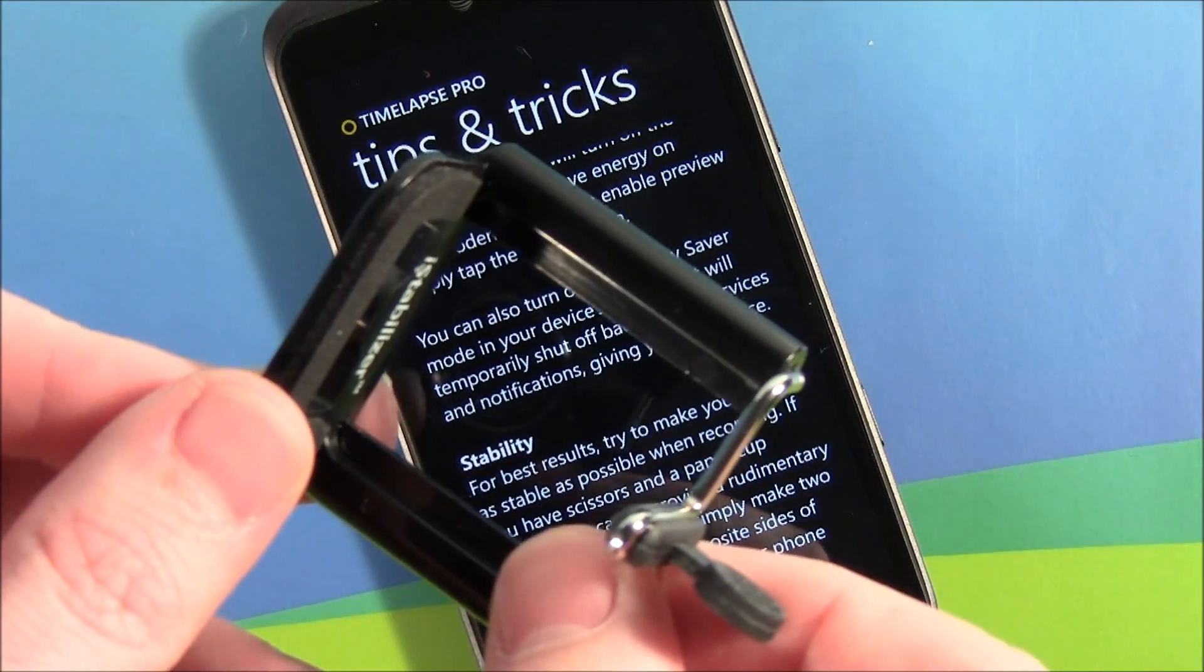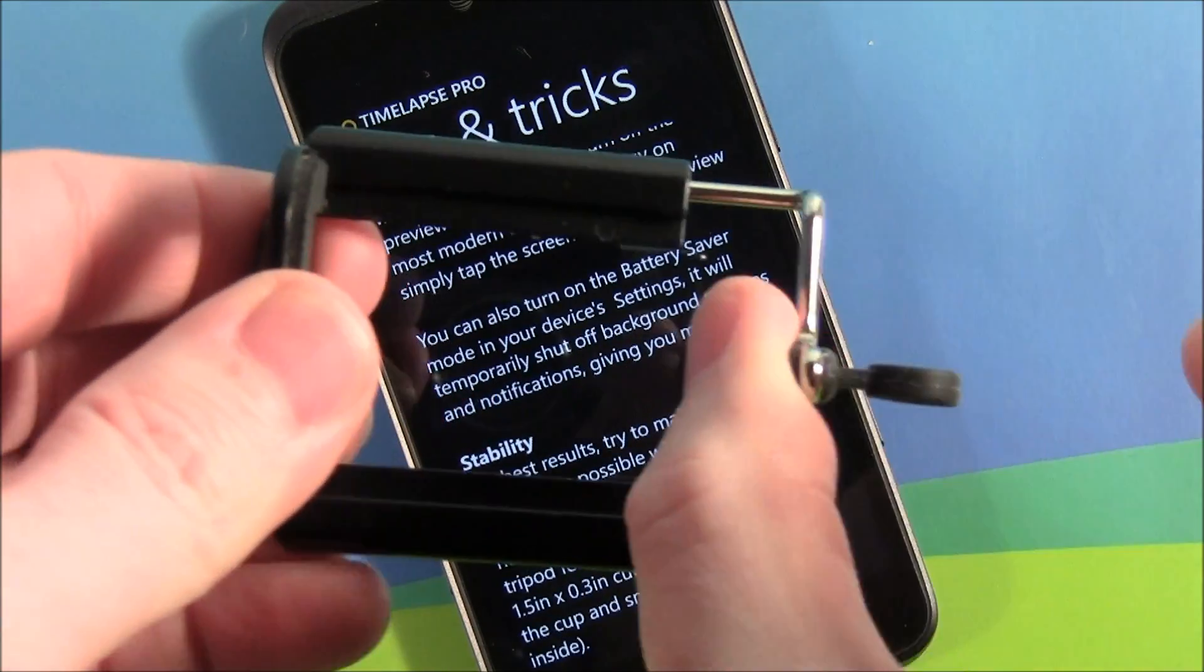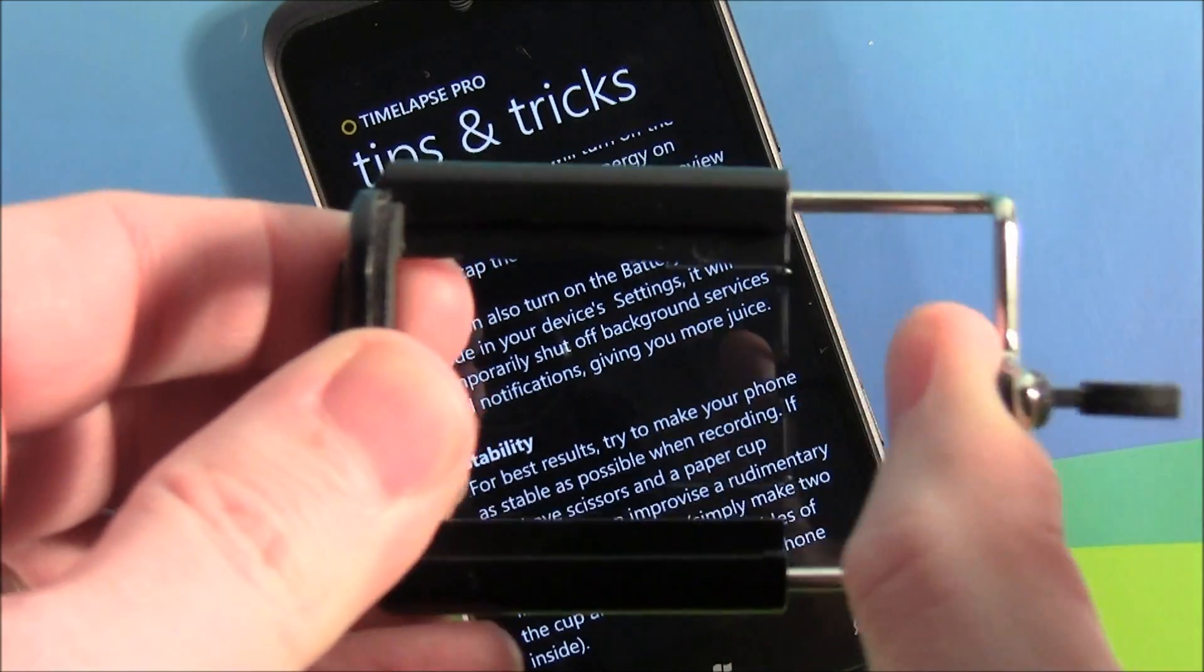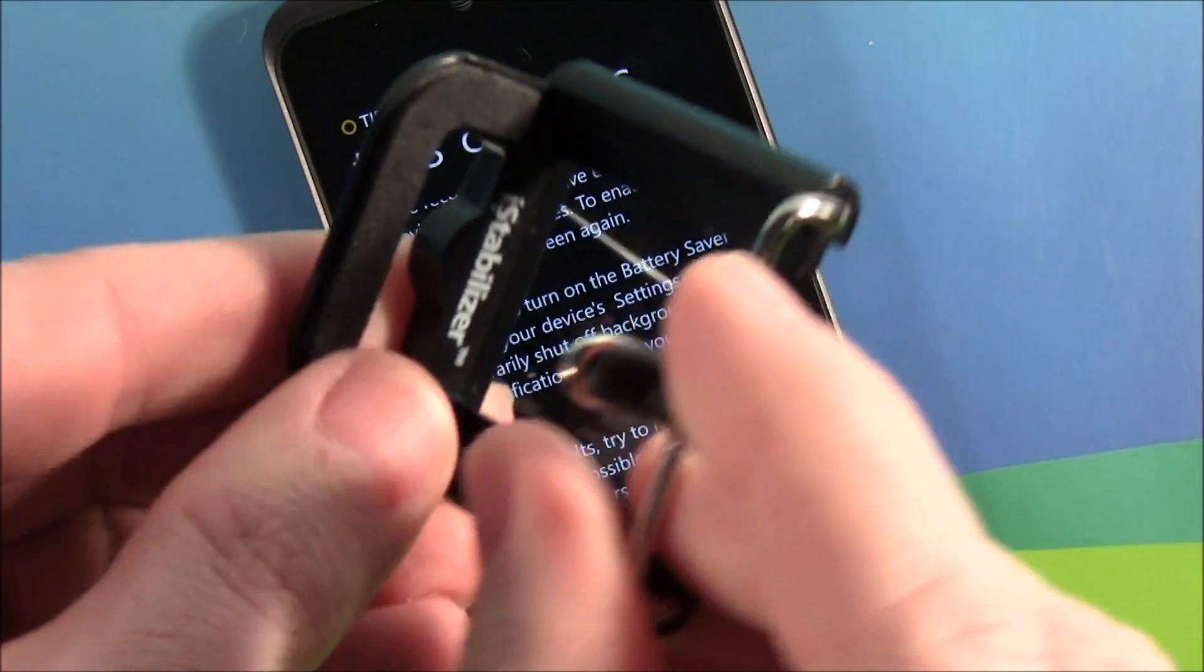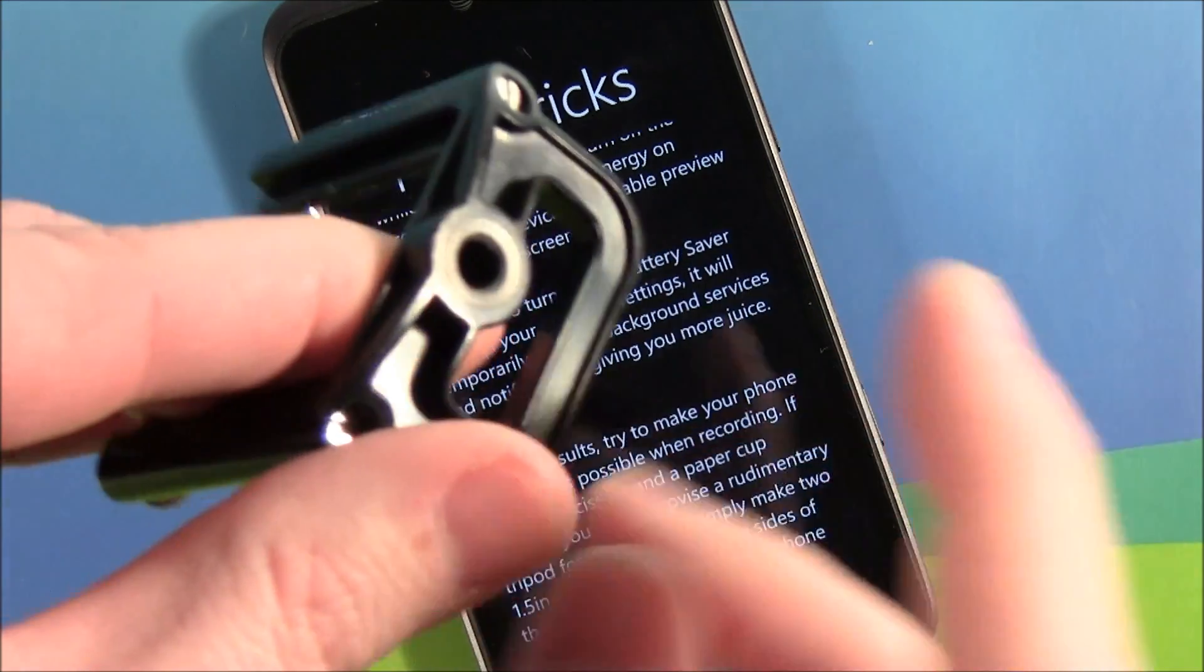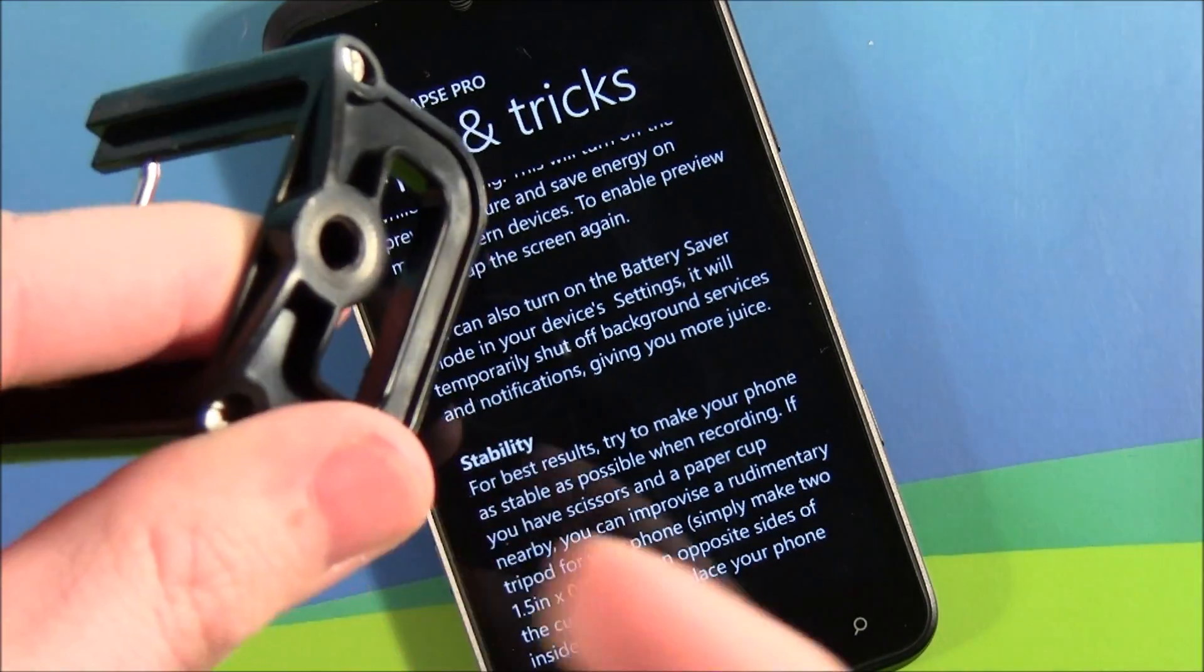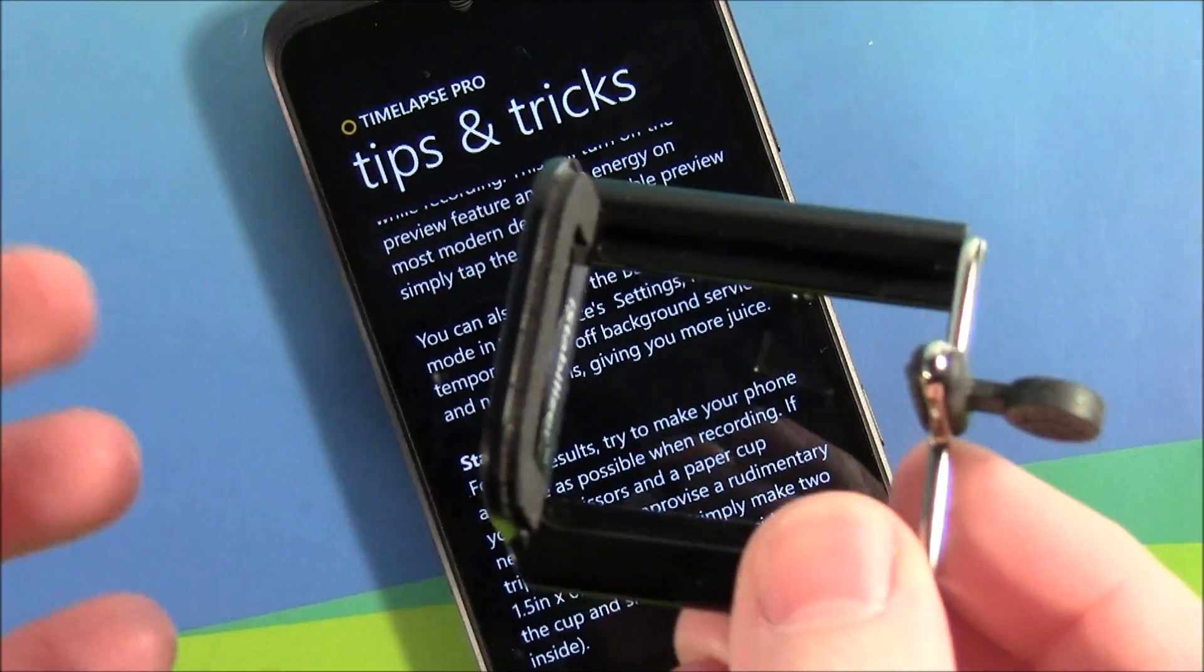It's a tripod mount, a little spring tension holds everything in. You got a little rubber pad here and a rubber base to avoid scratching anything. Screws down on your traditional type tripod or one of those tabletop tripods like the Gorilla Pod.